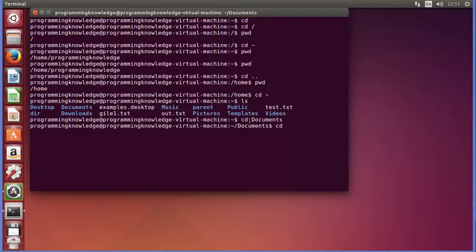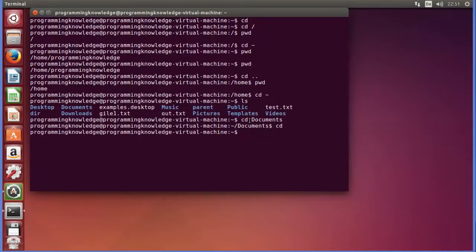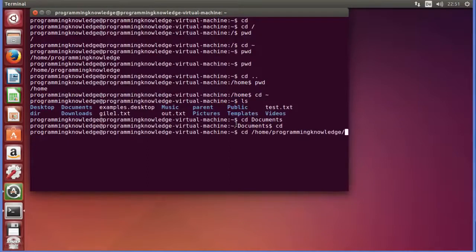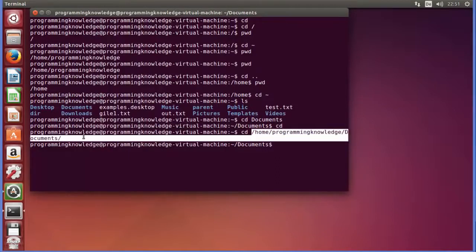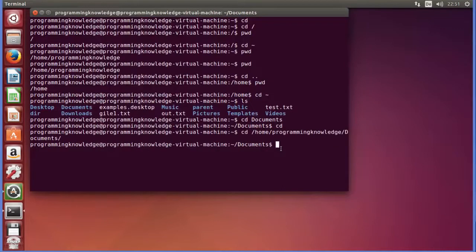Once again I will go to my home folder by giving the cd command. You can also navigate to the Documents folder by giving its absolute path. So you can give cd /home/programming_knowledge/documents. You can either give the absolute path — /home/username/documents — or you can give the relative path, something like cd documents.